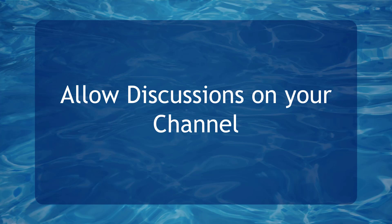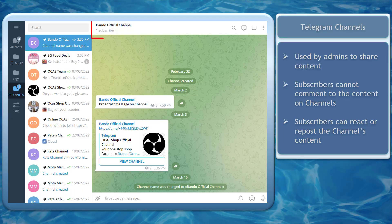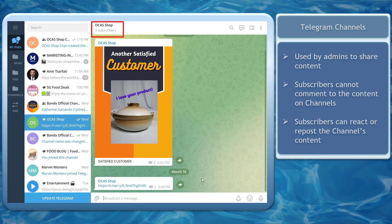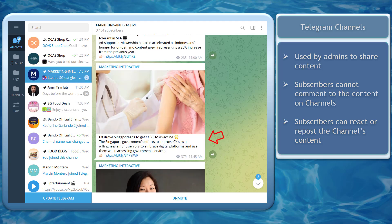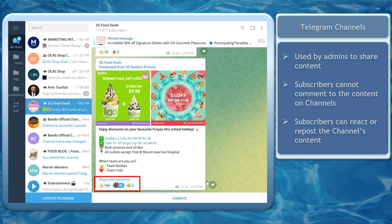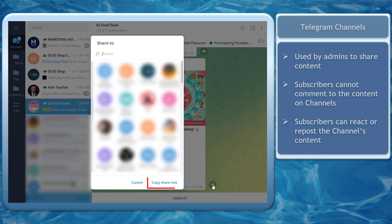Hello guys, in this video we're going to talk about allowed discussions on your channel. Let's get started. Telegram Channels are only used by admins and owners to broadcast messages. Subscribers cannot comment on the content shared inside Telegram Channels — they can only react or repost the content.